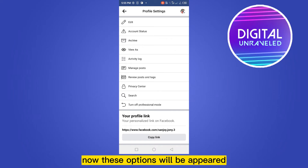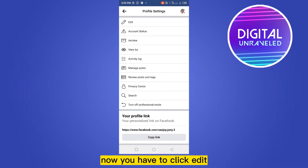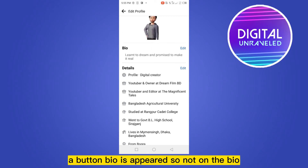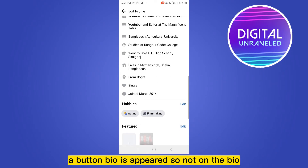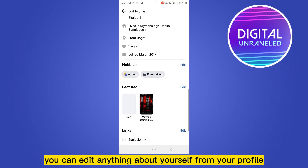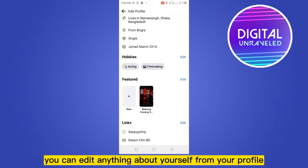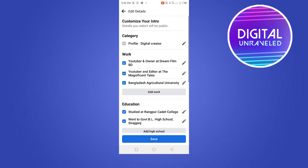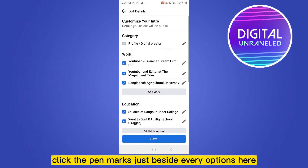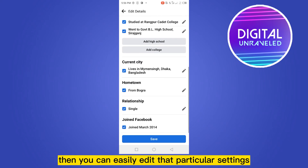You have to click that and these options will appear. Click 'Edit' and from this you can easily edit your bio. A bio button has appeared, so not only bio — you can edit anything about yourself from your profile. You have to just click edit after that.